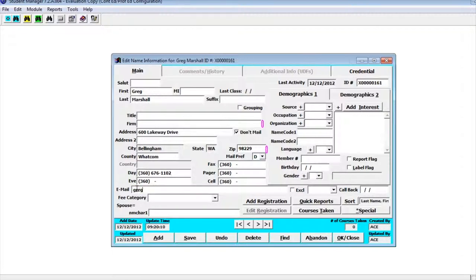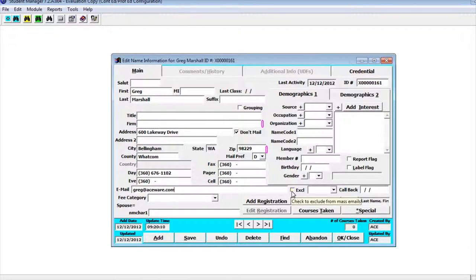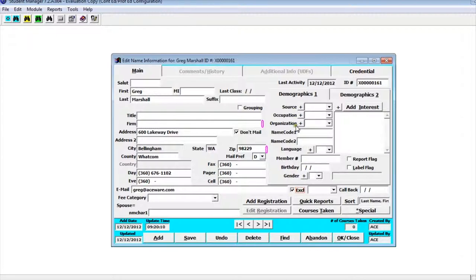I can go ahead and put in my email address. You'll notice there's an exclude field and this exclude field you put a check mark if they've asked not to be included in mass mails. If this person doesn't want to get emails from us, mass mails, we can go ahead and click exclude. Then what that will do is automatically when you do emails out of student manager it will exclude their information.